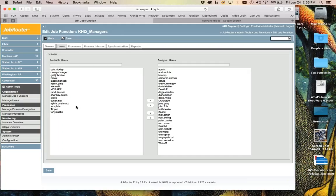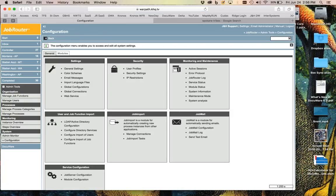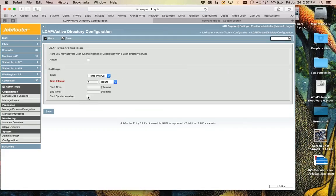The sync runs once a day — I think at midnight by default — but I can run it more frequently. There is a manual way to do it: if you go into configuration there is an LDAP active directory configuration option and you can just manually run the synchronization right now. You check that box, hit save, and it runs.